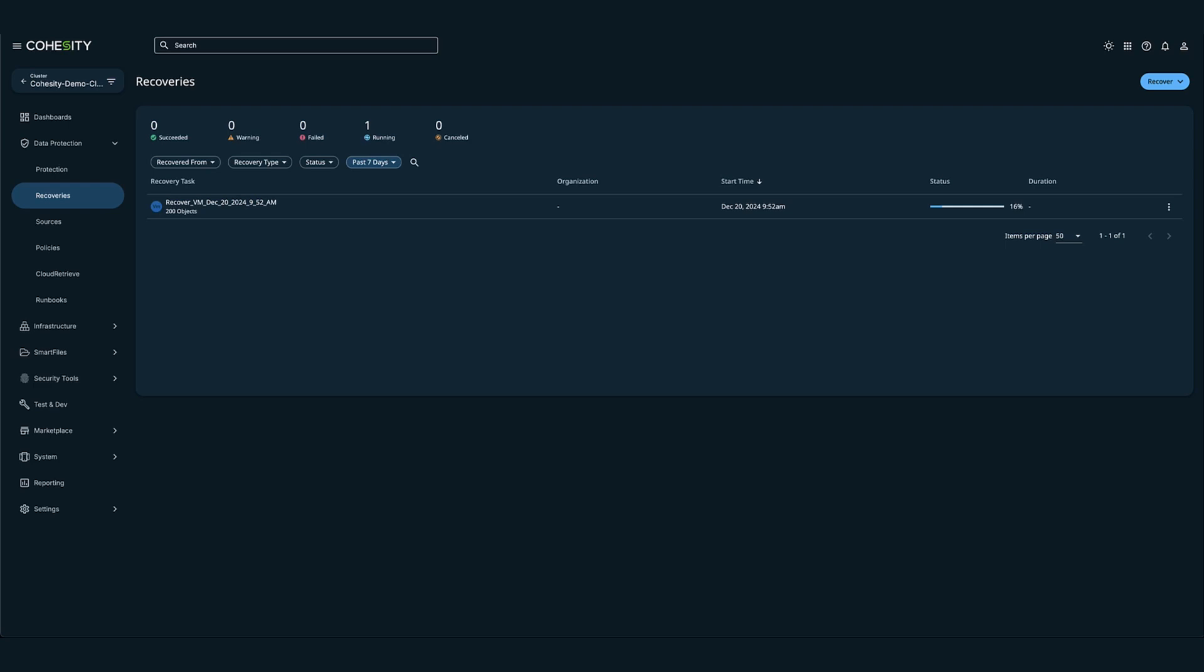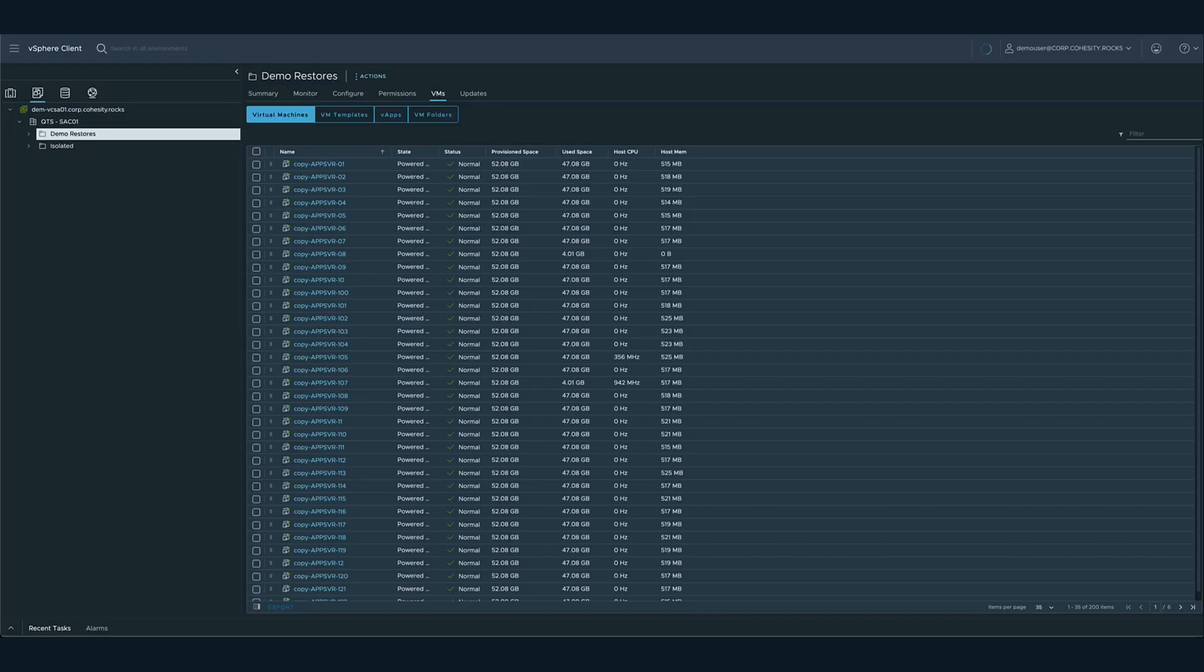In the vSphere administration console, all selected 200 VMs will become instantly available in the target location. Data in the VMs will automatically be moved to the destination data store in the background.